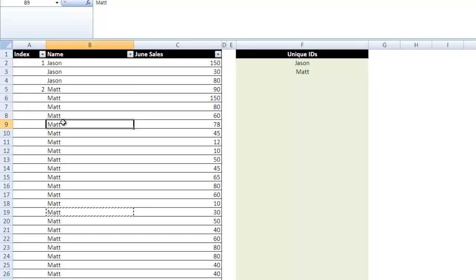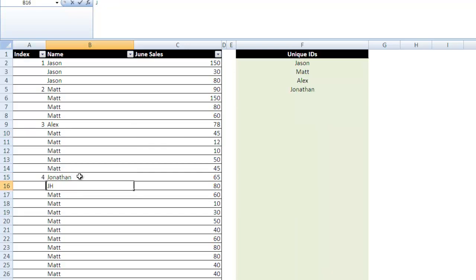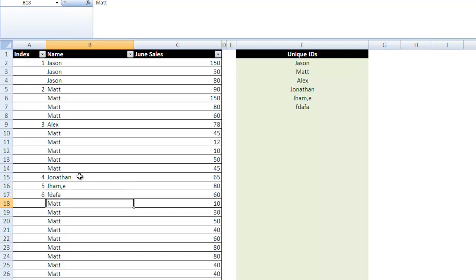However, if I type in Alex, you'll see Alex pop up in this F4 cell. Jonathan, and you get the drift.